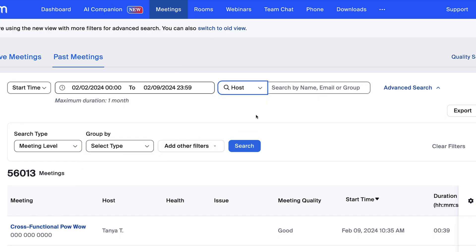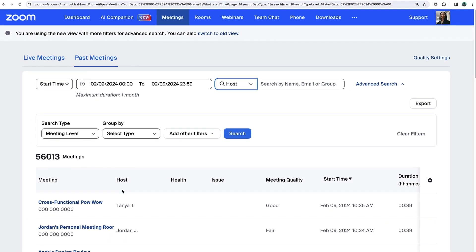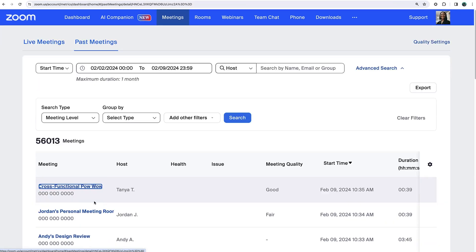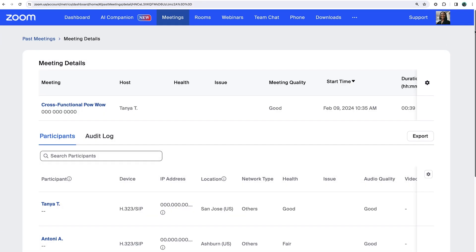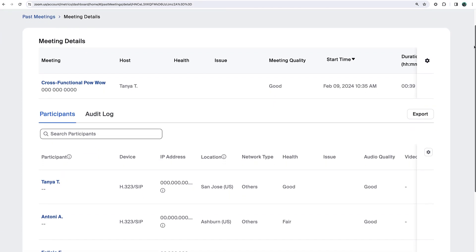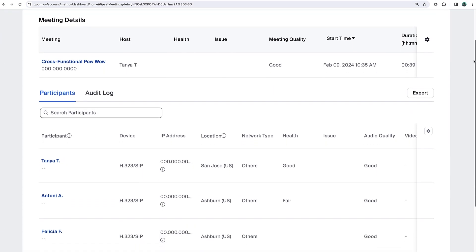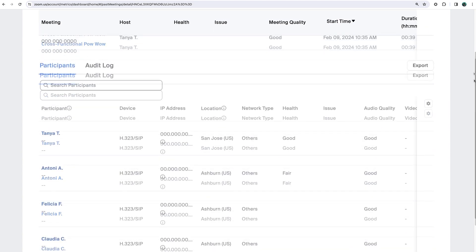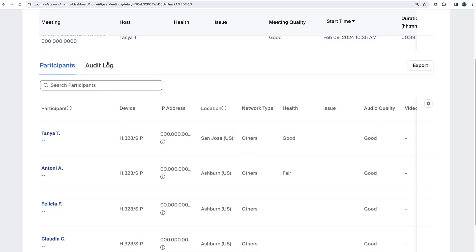Click the hyperlinked name of any past meeting to drill in even further and learn details about attendees, their locations, devices, and much more.